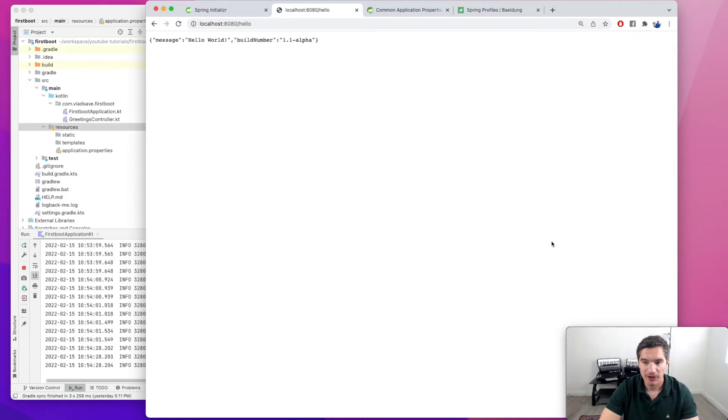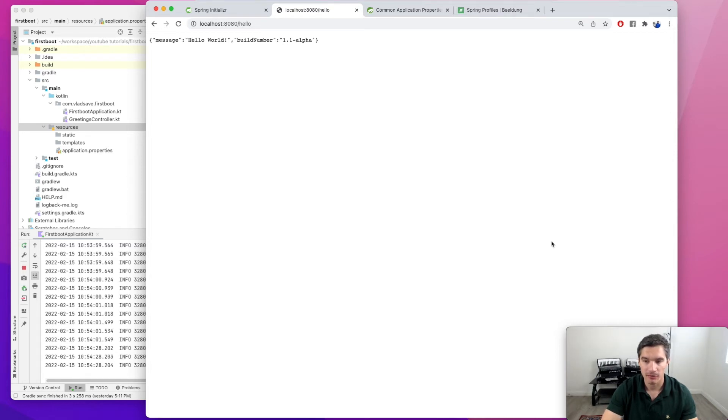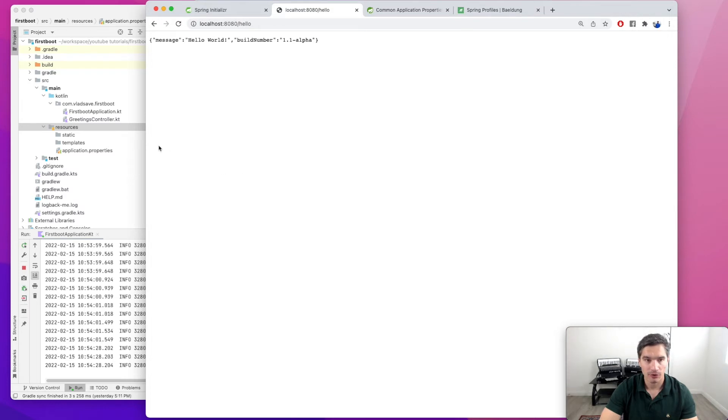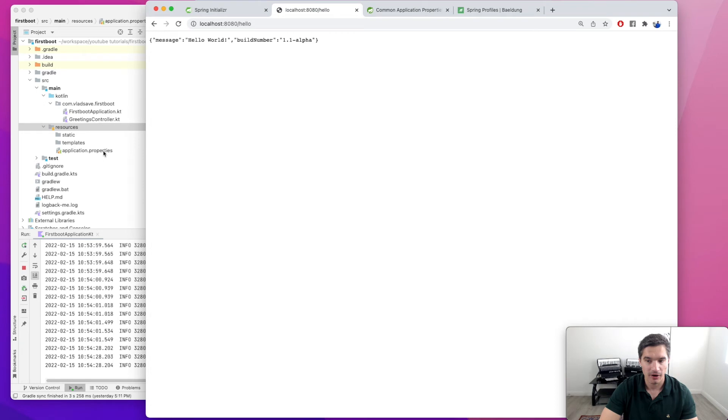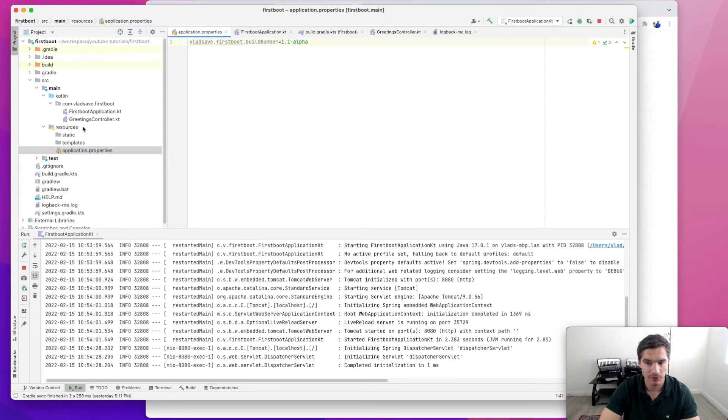Depending on where our application is running, the configuration properties can vary significantly. For example, if it's running on our local machine, we might want to increase the verbosity of our logging. While if it's running in a staging environment, we will want to hit a different database than the production database. So for managing this, Spring Boot has the notion of profiles.